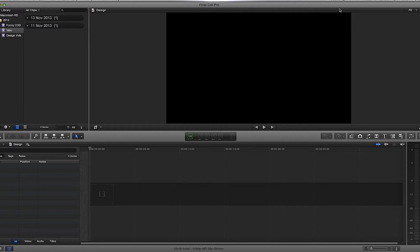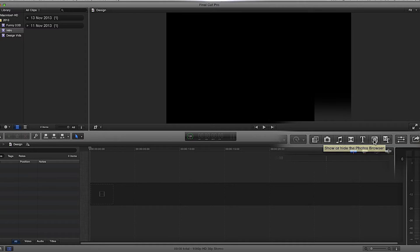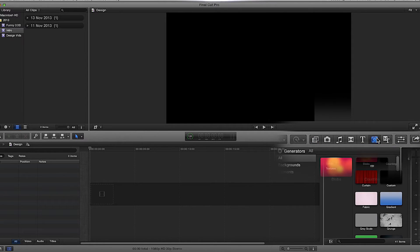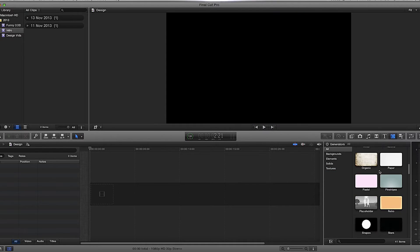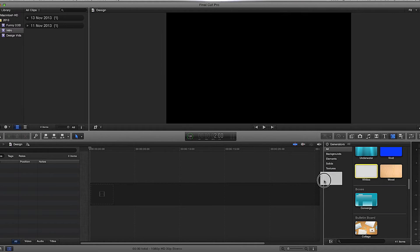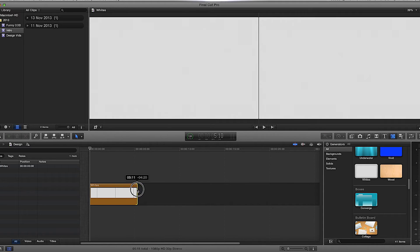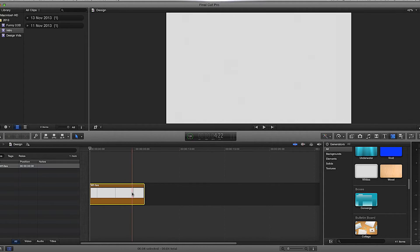First of all, I'm going to make a white background, and I can do that by using the tools on the center bar right here. You can press Command 5 and it will default to effects, or press the relevant button. In this instance I want a generator, so I'm going to find a white background and drag it over to my timeline and shorten it down to about five or six seconds — just for demonstration purposes.